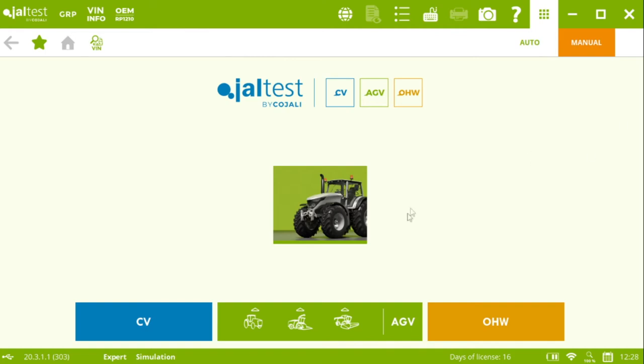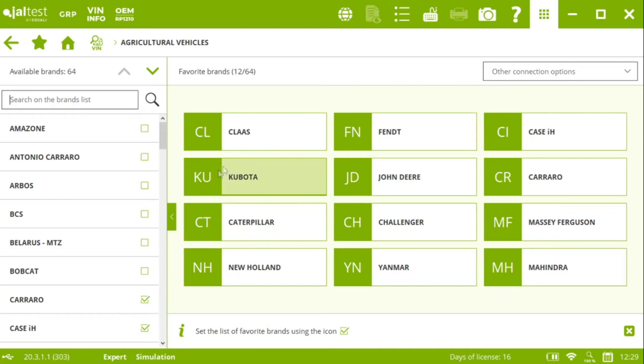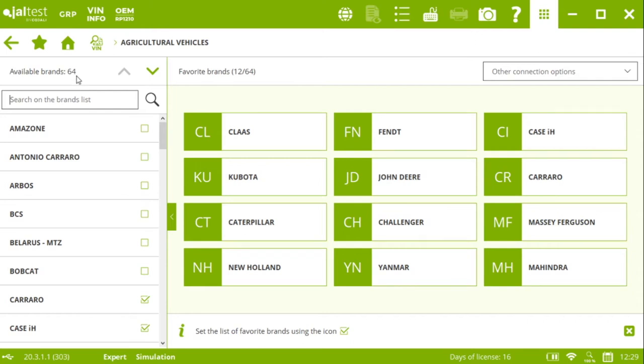If you look at the screen right now, you see here the agricultural module. So of course we select agricultural vehicles. Then we need to select the brand that we want to work with. In this case it's gonna be Massey Ferguson. Note that we cover up to 64 brands right now. We click on that.